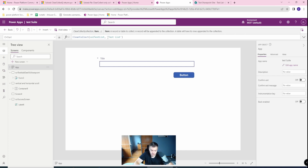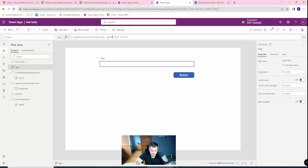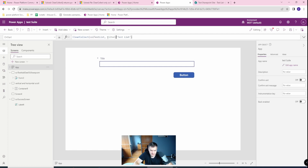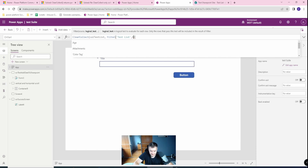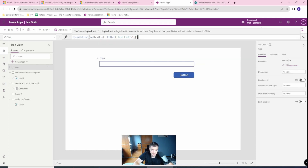For example, you can use the Filter function and do a logical test like one equals one, and then try to load your collection again and see if it's working.